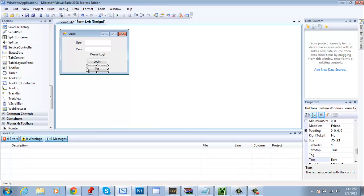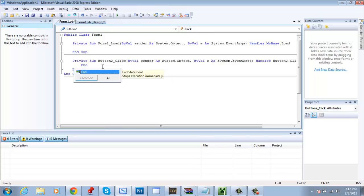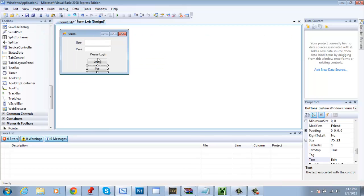Alright now that we got everything out of the way, double click on exit and just type in End. Easiest code you probably have ever done in a program. End would end the statement which means it would end the program immediately.